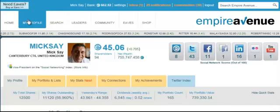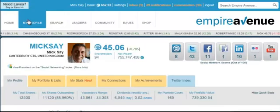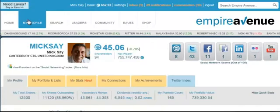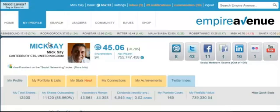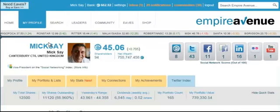That's how to quickly get started on Empire Avenue. There is lots more to learn, but you will learn that as you go along. If you've got any questions, just come to my profile page — Mick Say at Empire Avenue — and ask away. Just click the send message button and I'll respond to any messages you send. I hope you've enjoyed this and found it of some benefit. If you have, please invest in Mick Say.